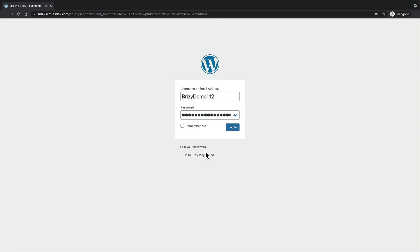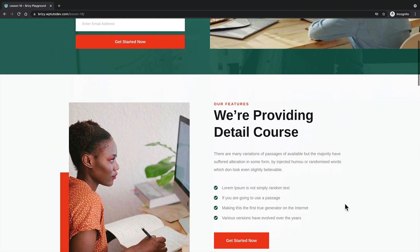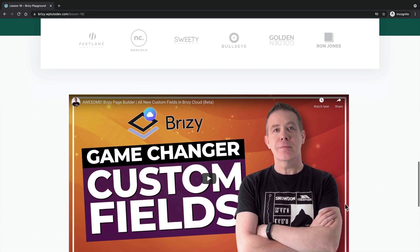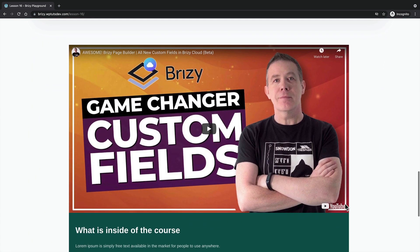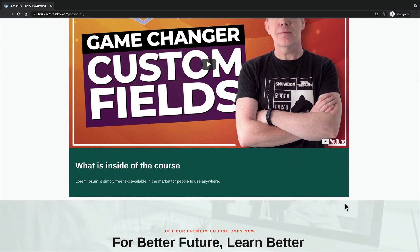Let's go ahead and log in now as a customer and see exactly what happens. I'm in incognito mode and we're going to click log in on my demo test user. Now that we're logged in, if we scroll down, there's our video. And you see the message to log in or to create a membership account are both hidden.